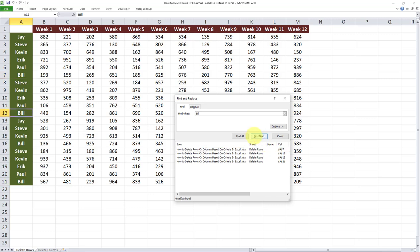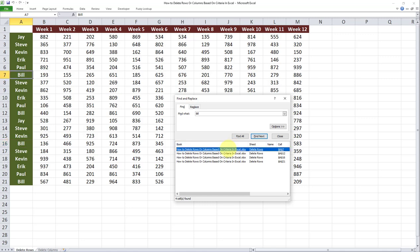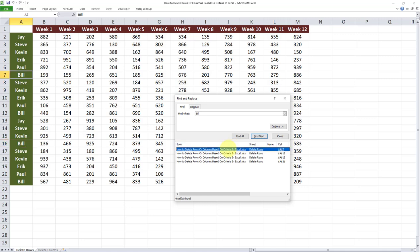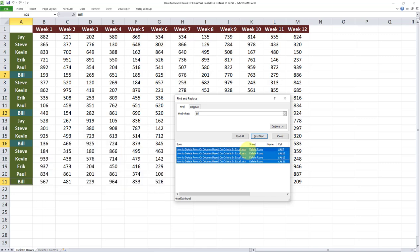Now the next step here is to select the first value in this list, and then click on Shift on my keyboard and select the last value. So you can see there are four iterations of the text Bill in this column, and all of them have been selected.